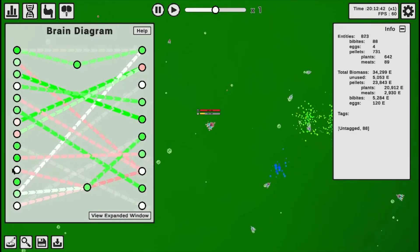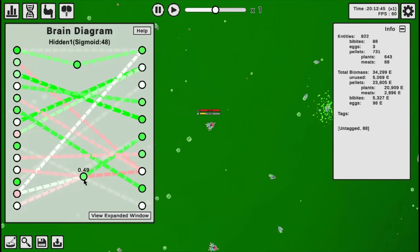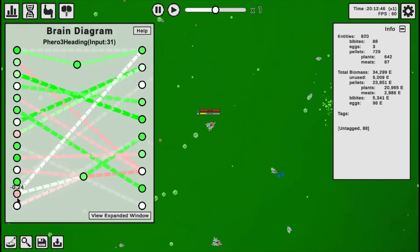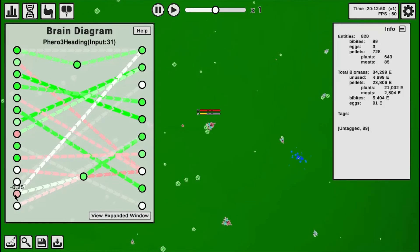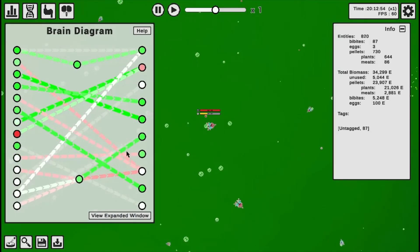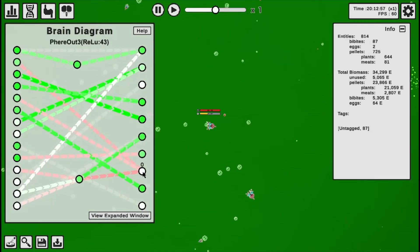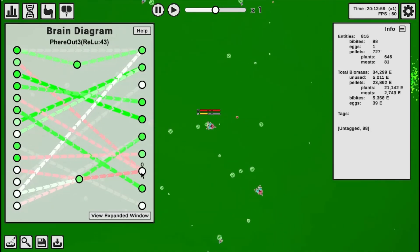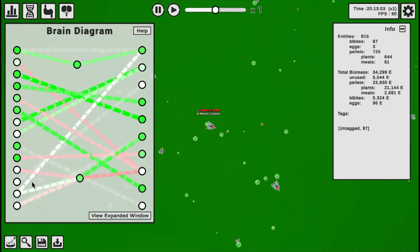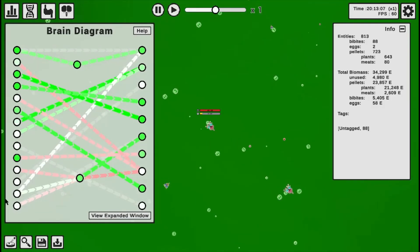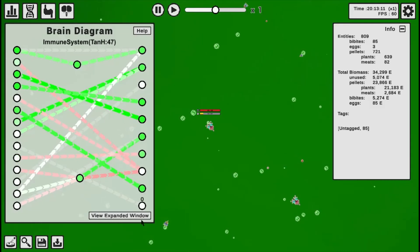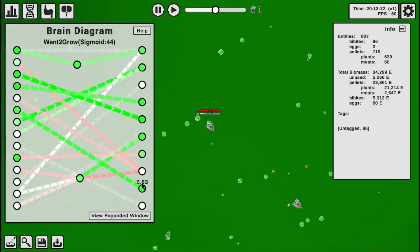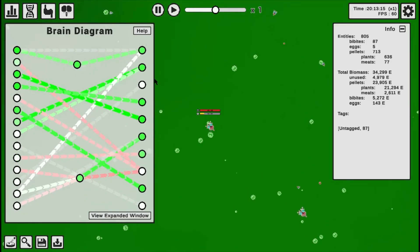If it senses a red pheromone, it goes into this junction here, which is controlled by both blue pheromone heading and infection rate. And these separate into both its want to grab, and its want to produce red, blue pheromones. Negatively, of course. I think that's all of them on the inputs.